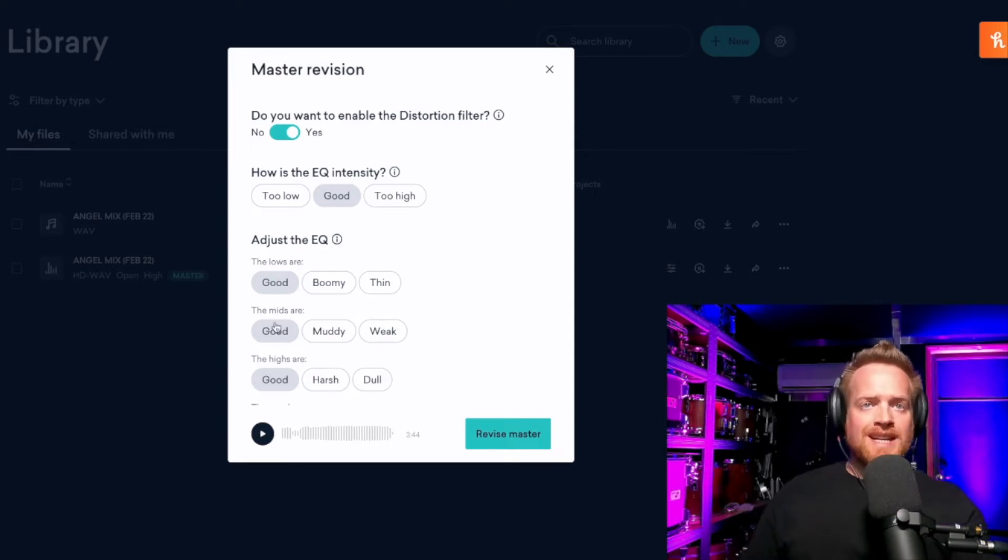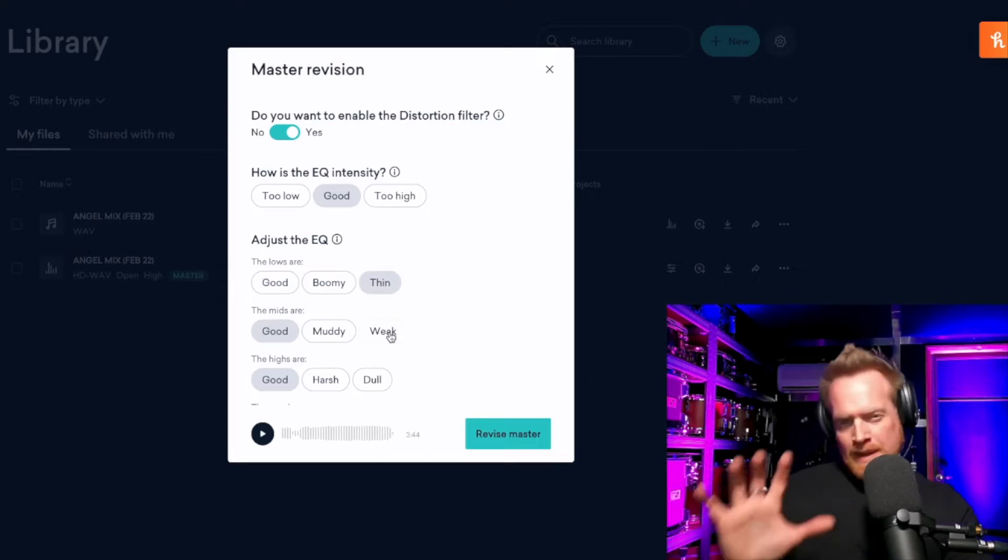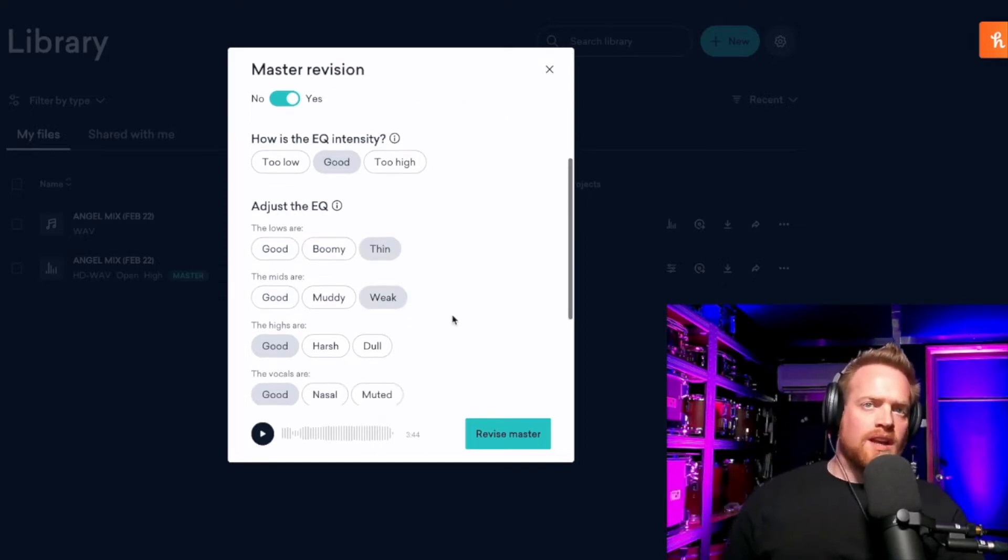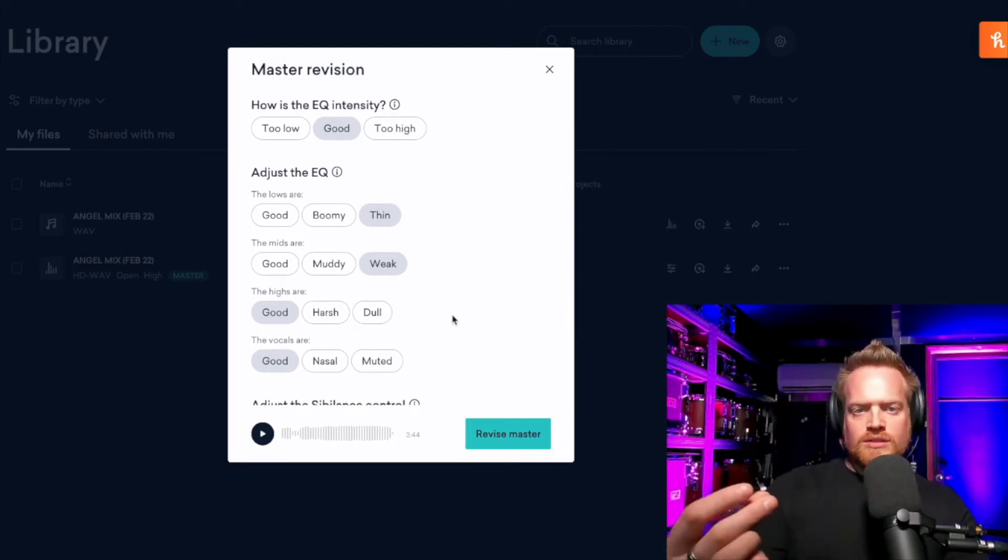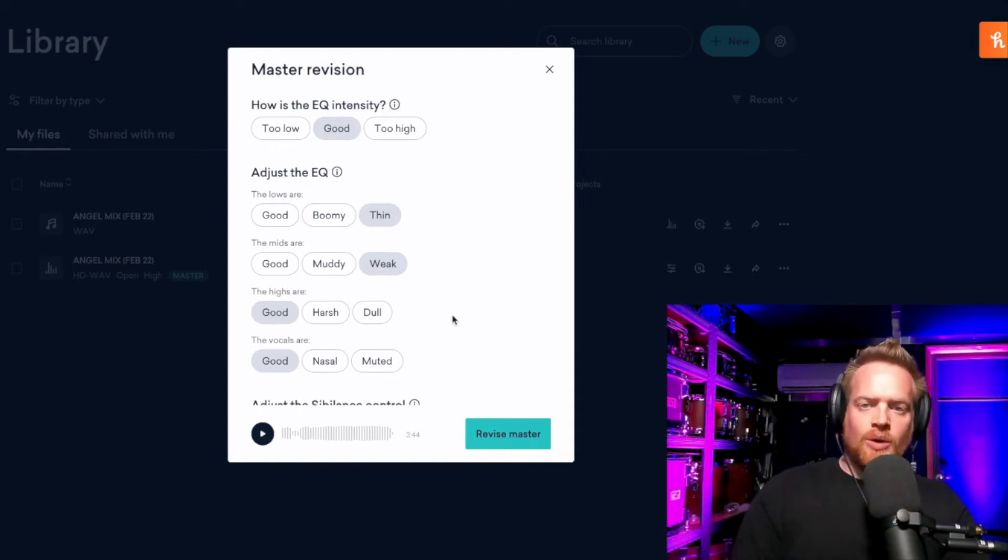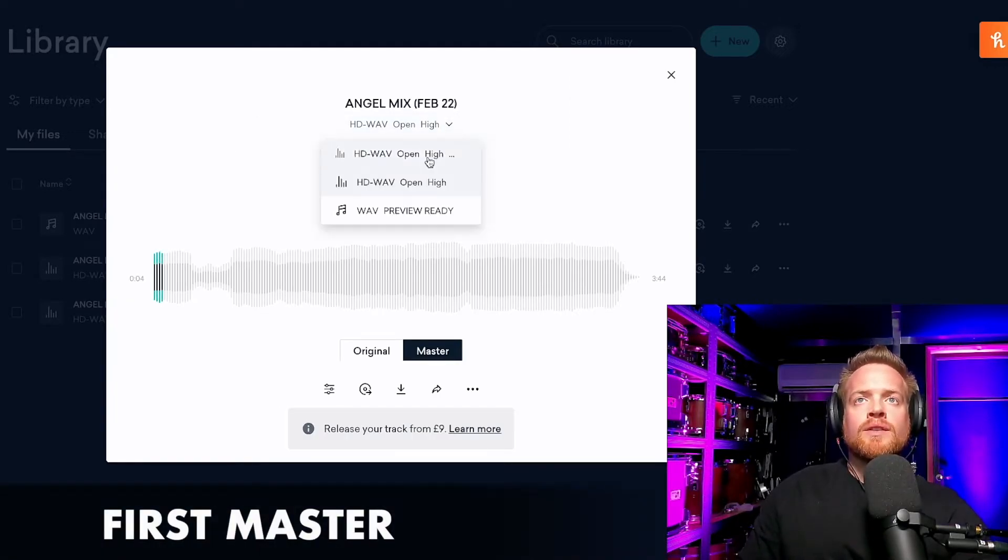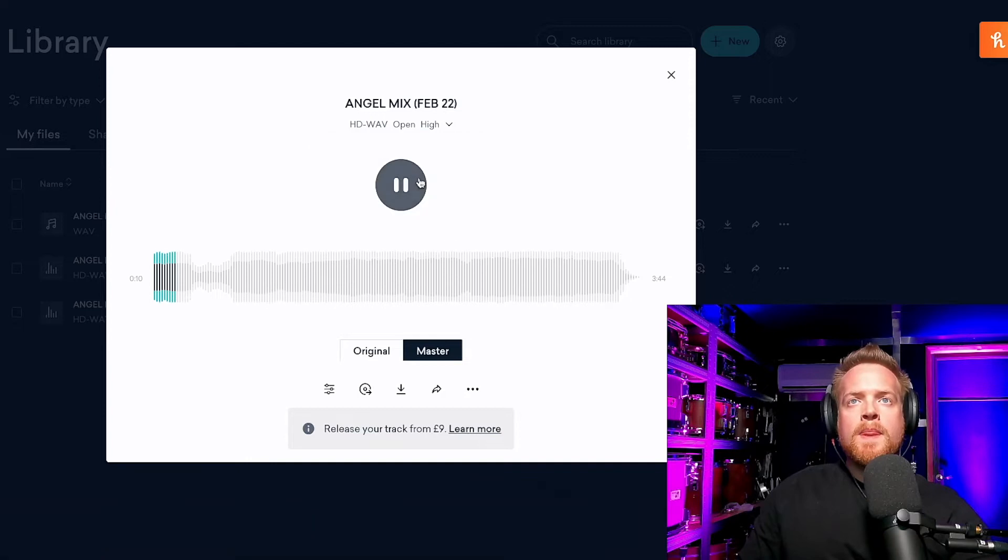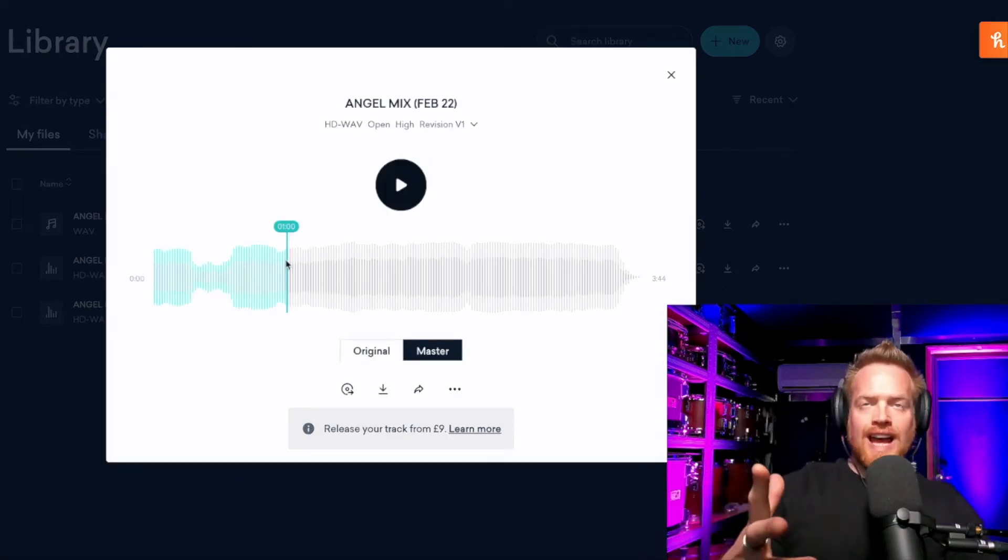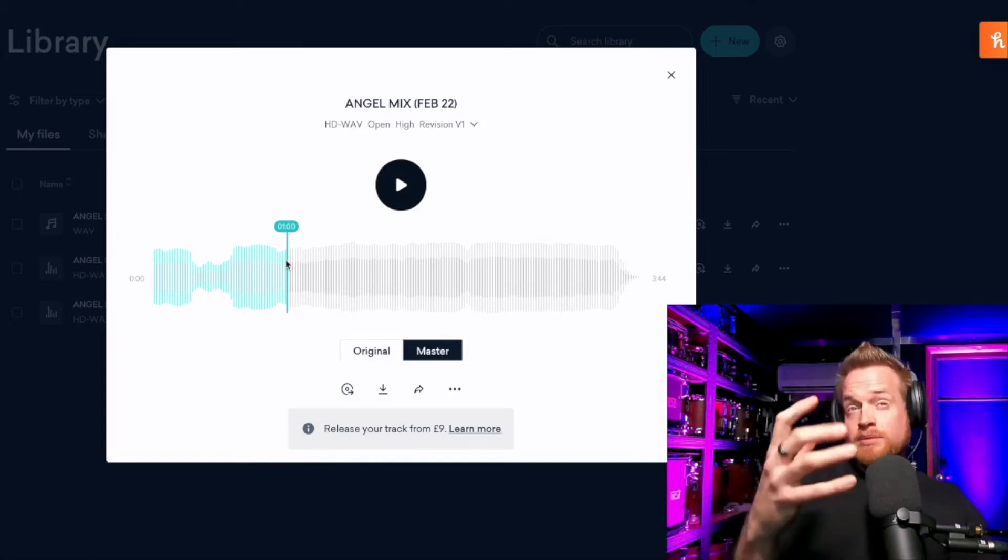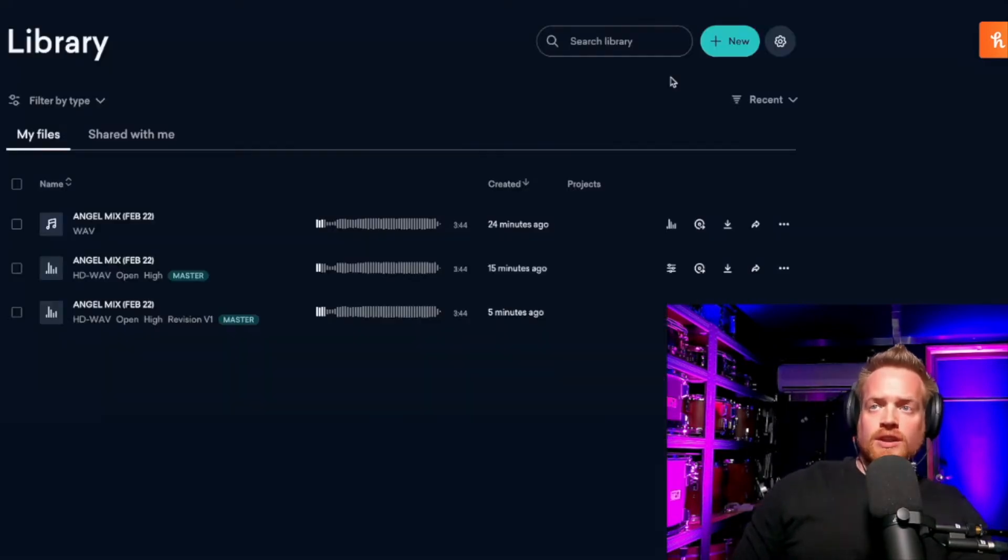And we can further adjust the EQ. Are we happy with the lows, the mids, and the highs? I'd quite like to try pushing the low end on this, so I'm going to say they're a little thin. I want a bit more in the low mids. It's giving you these descriptive words rather than specific frequencies that might not make sense, but descriptive words to give you an idea of how you can tweak the sound. You can hear that version has pushed the lows and the mids, and I actually preferred the original version.